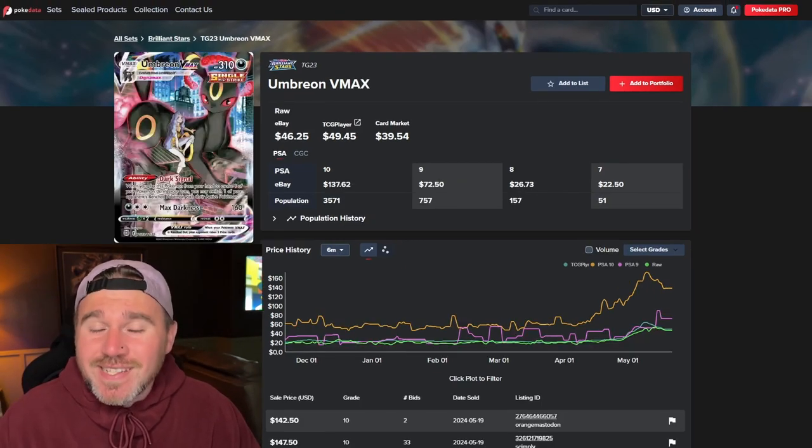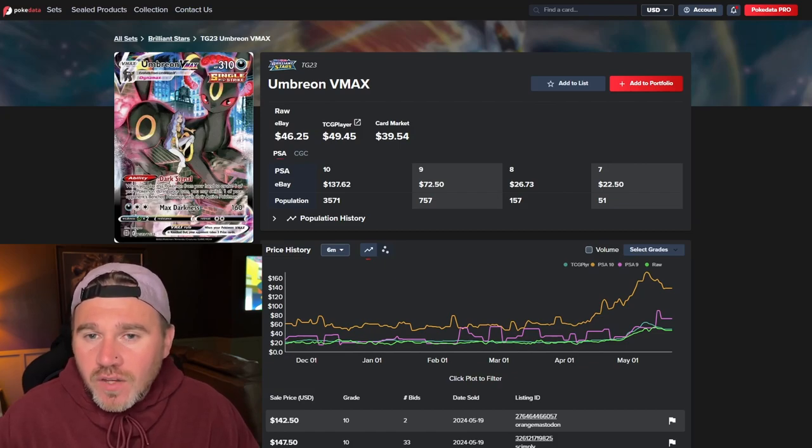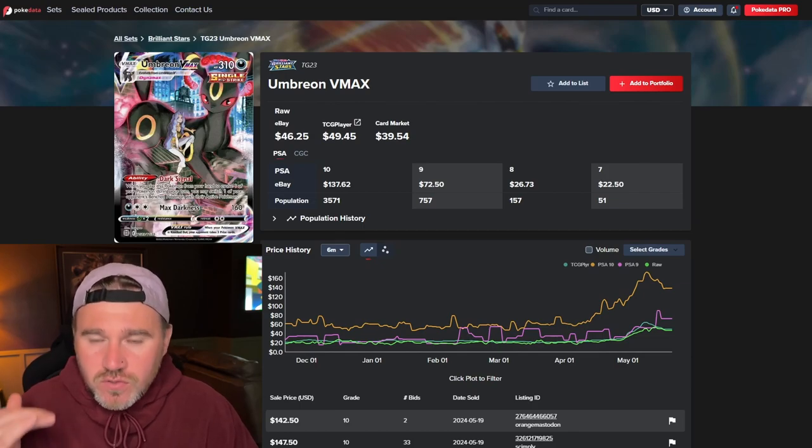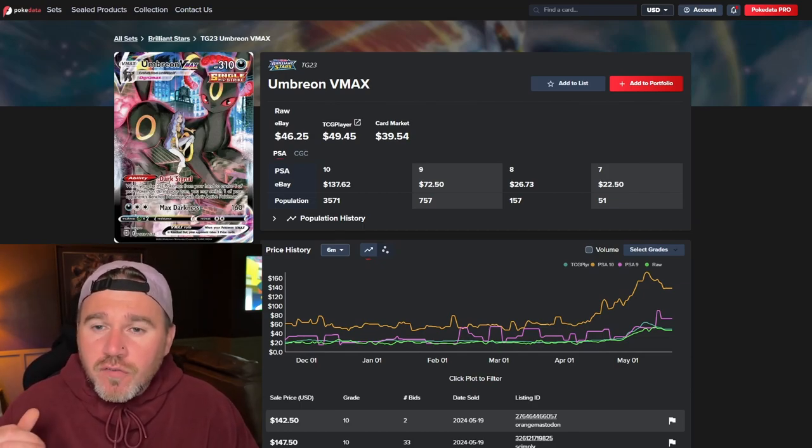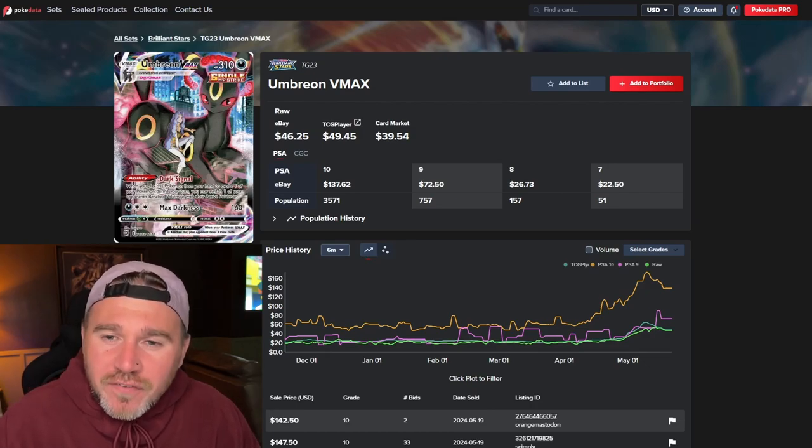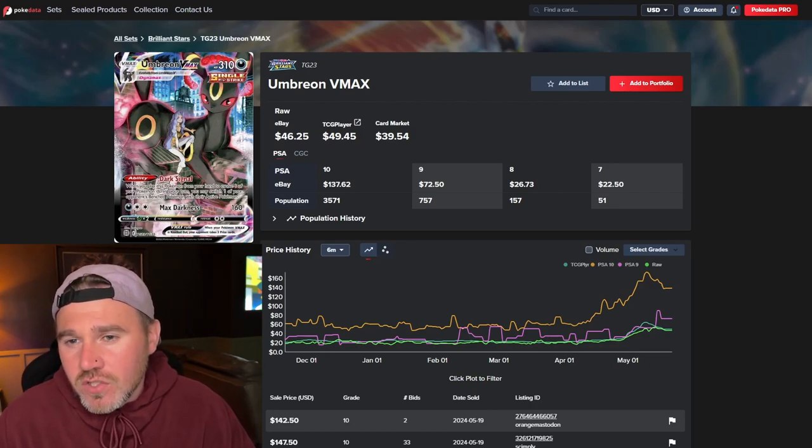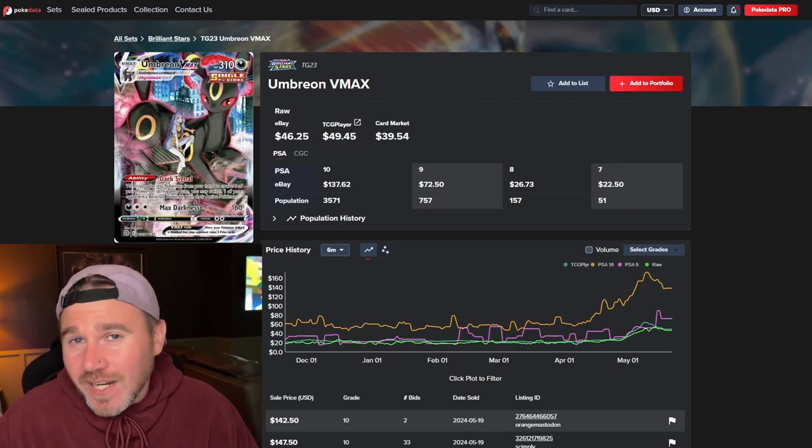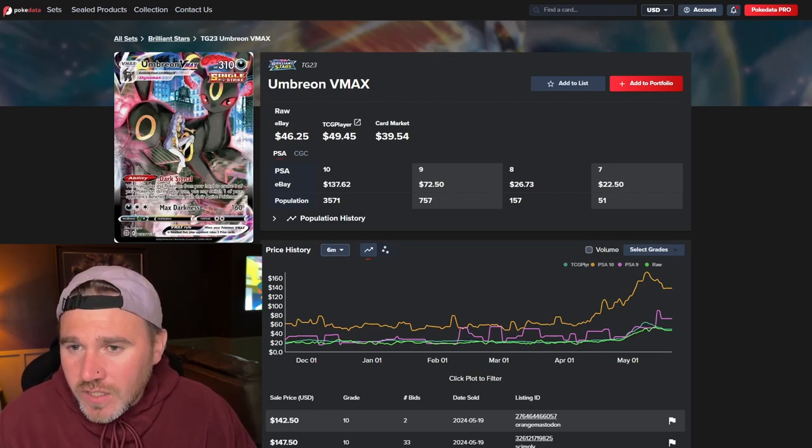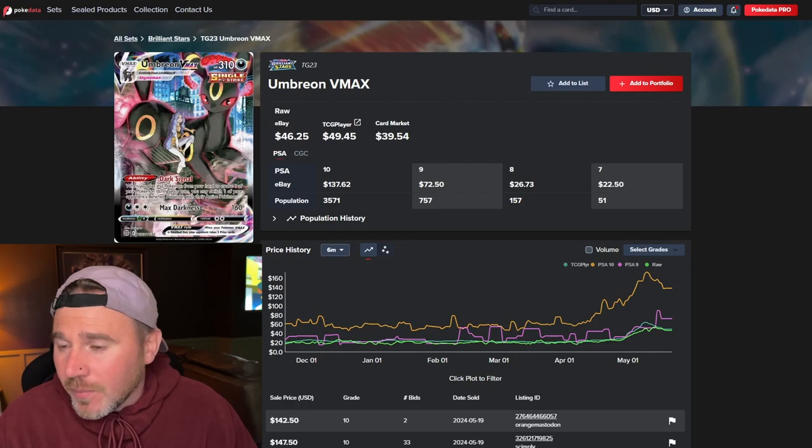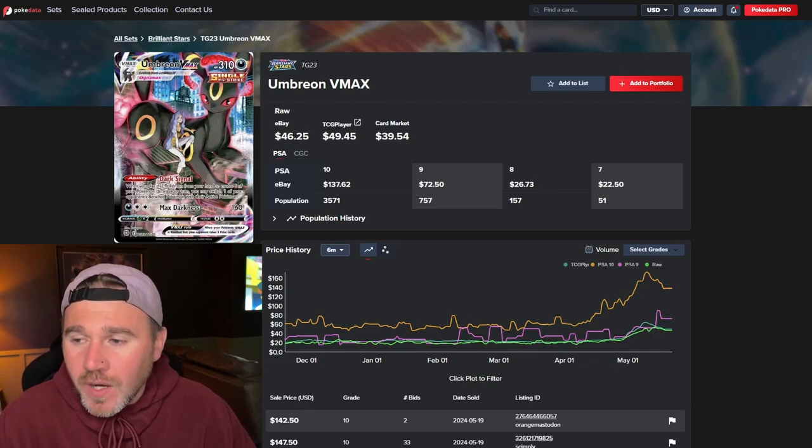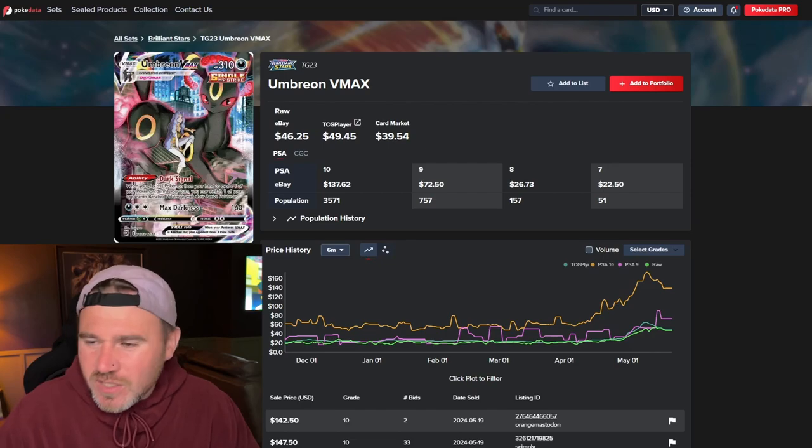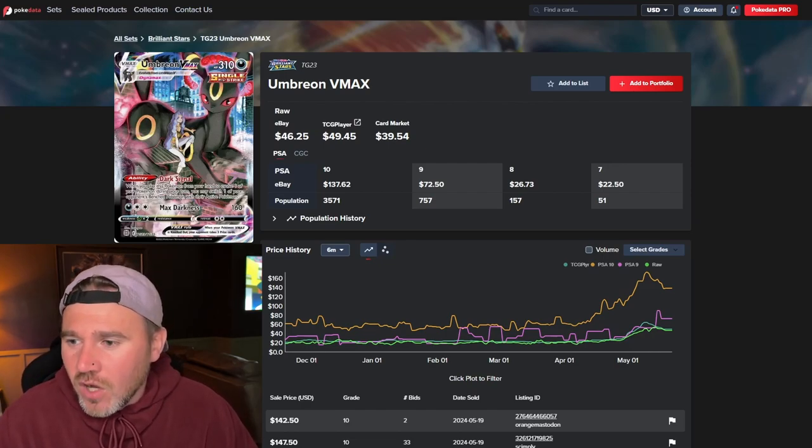This one is even better. The Umbreon VMAX. So much more detail. And, obviously, it's just absolutely beautiful. Again, it's the VMAX. $46.25 on eBay. TCG player being a bit more expensive at $49.45. I always start with eBay because I want you to get the lowest price possible. I don't want you to be paying the most expensive price if you want one of these cards.